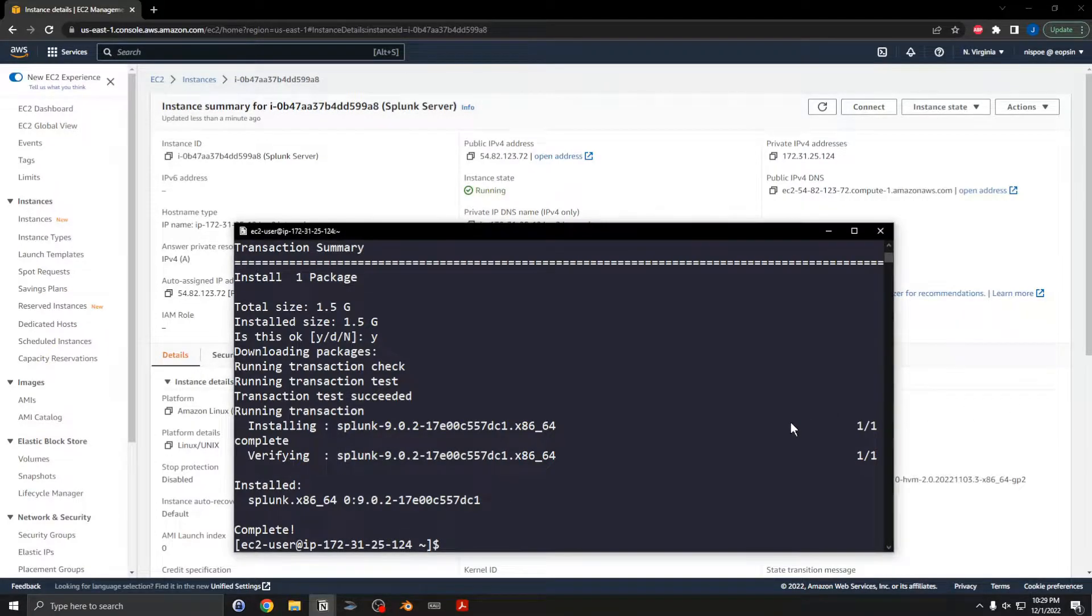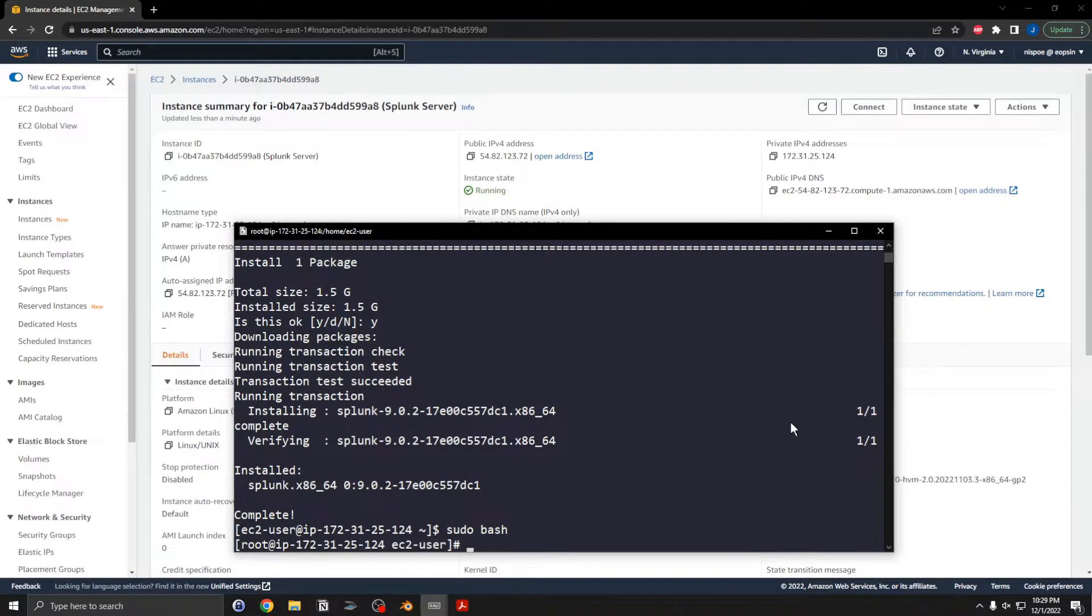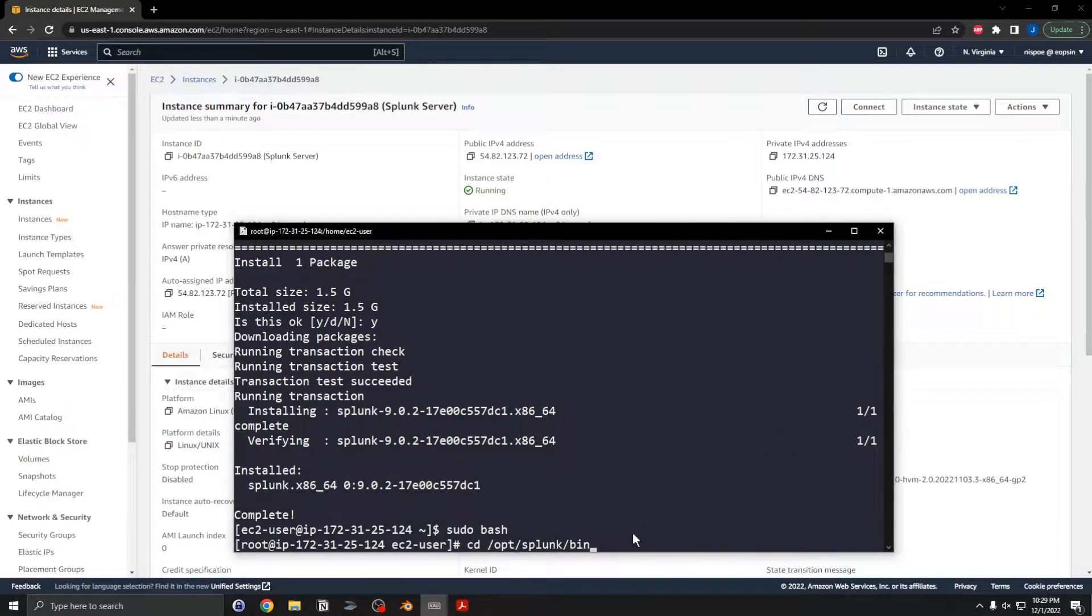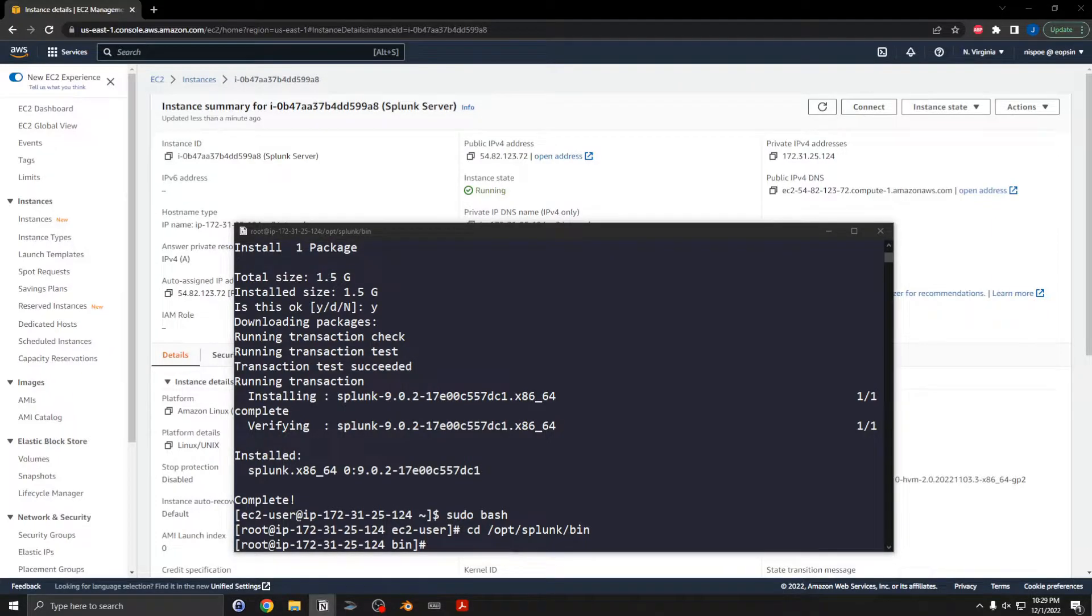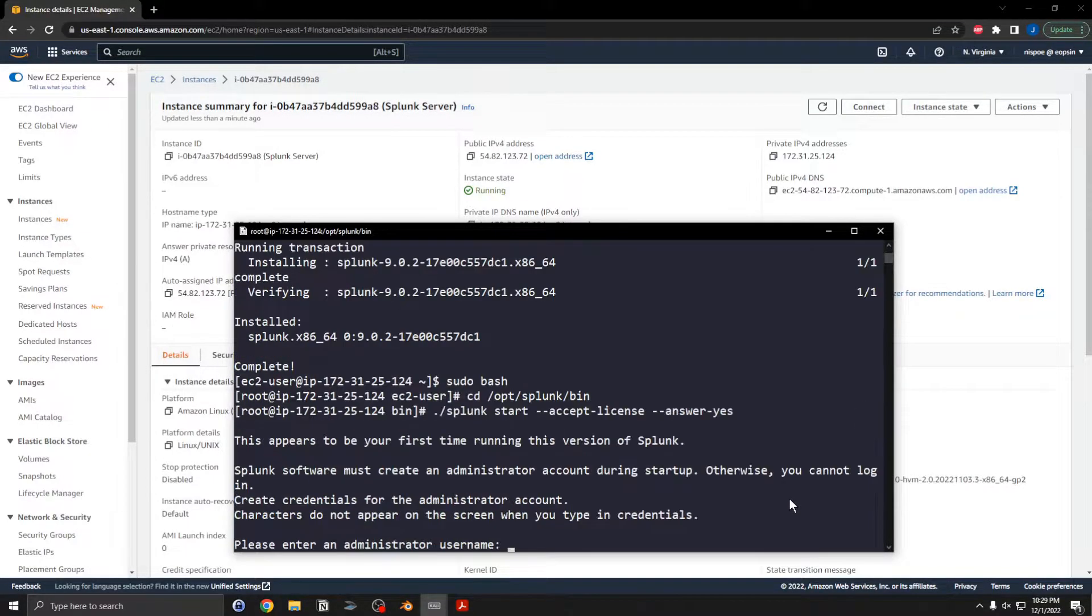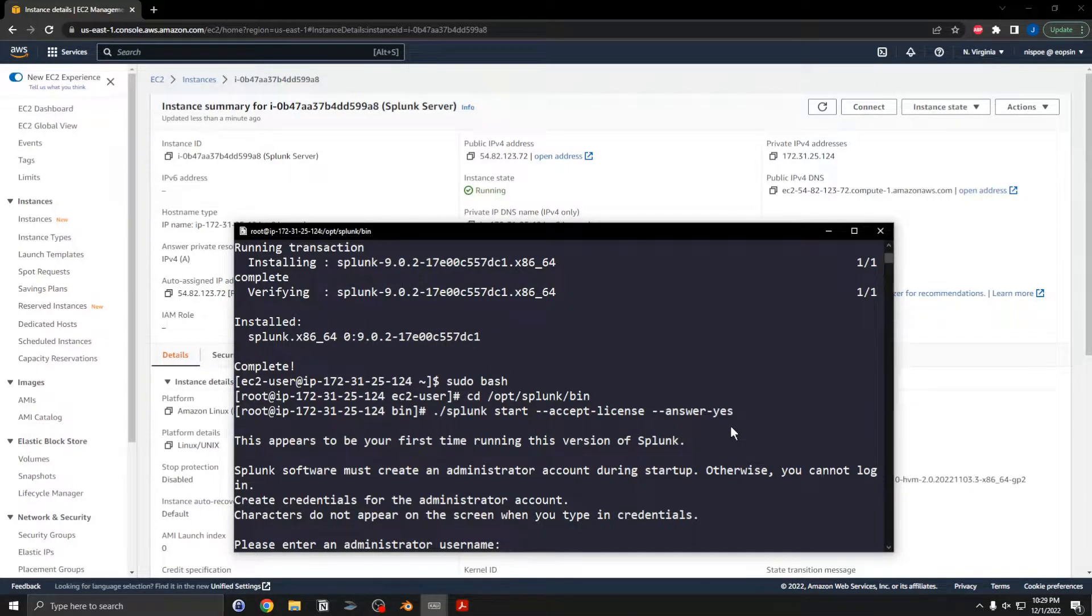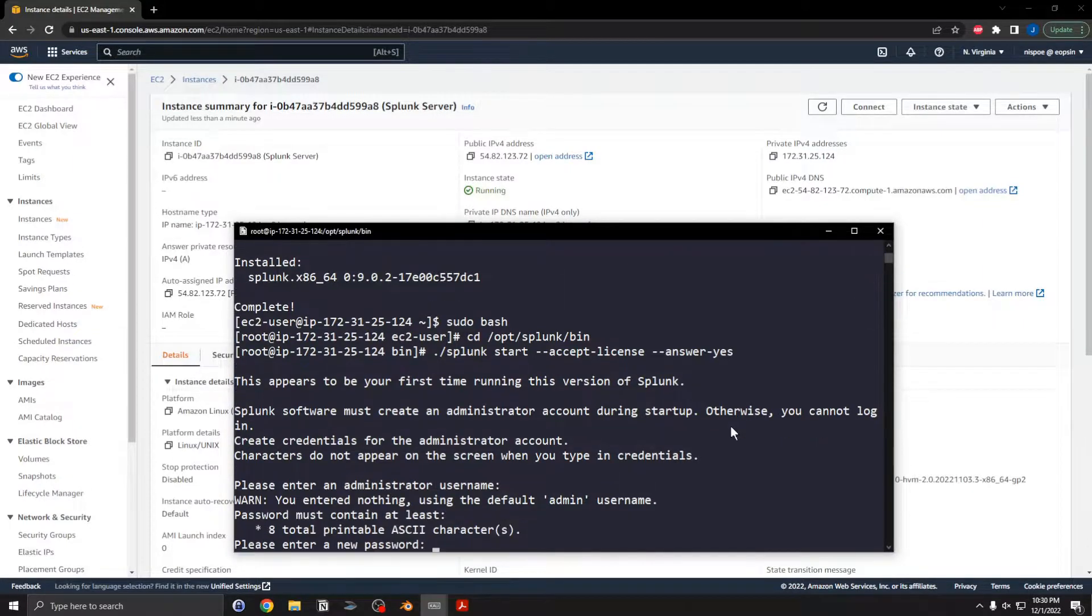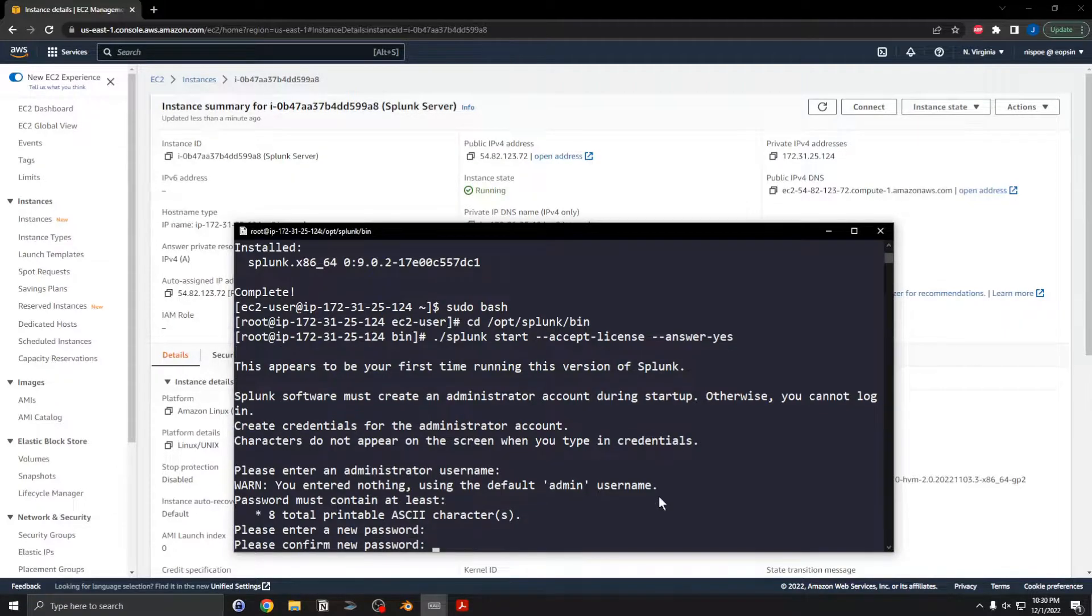I will start the Splunk server going to root. Go to the directory cd opt splunk bin, and then I will perform the start. Splunk start, but then I'll accept the license automatically and answer yes to everything. Now it will prompt you to enter an admin username. If you don't enter a username and hit enter, it will just default to admin. Enter a password. It will just use password.